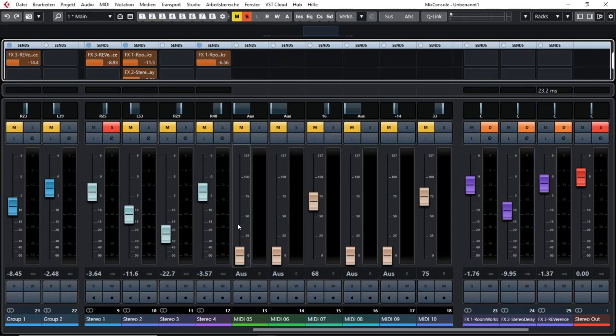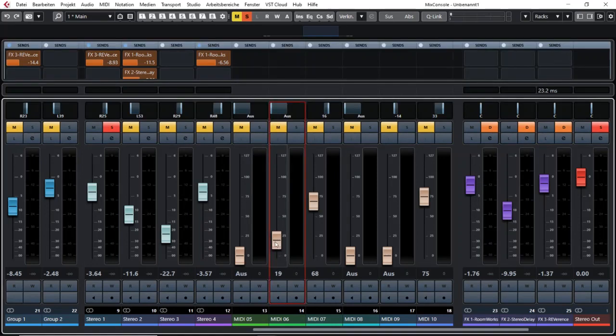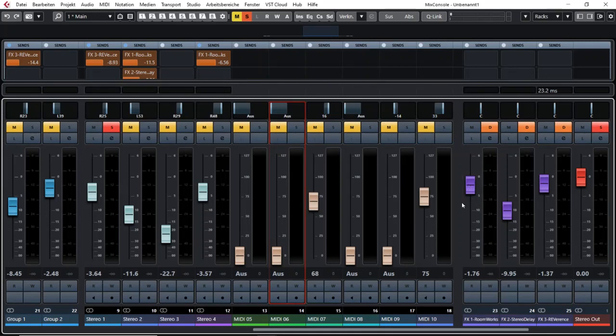So I hope these informations were helpful to you and you did learn some things to improve your working with the Cubase mixer.